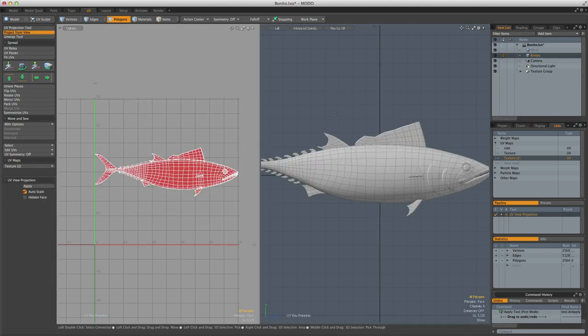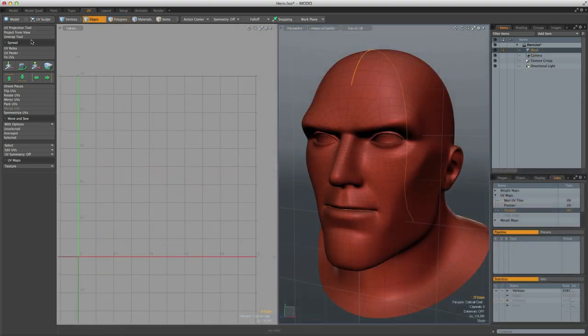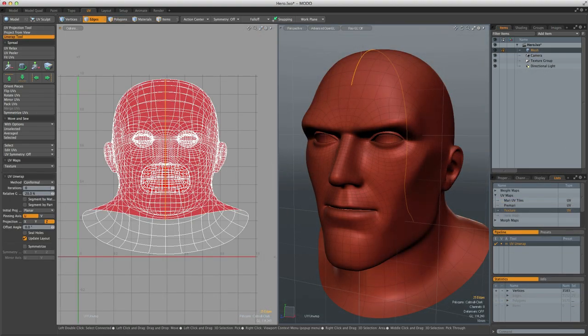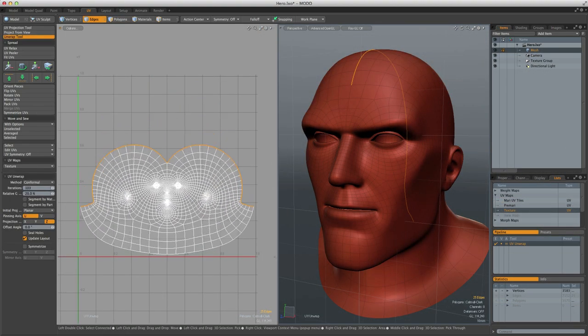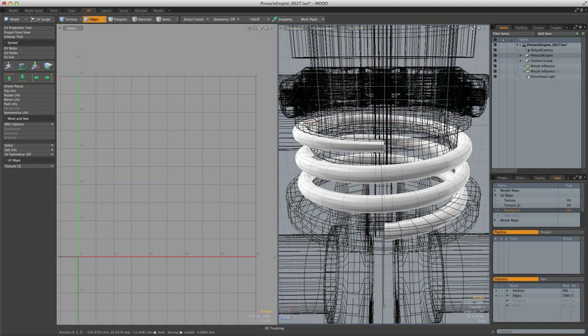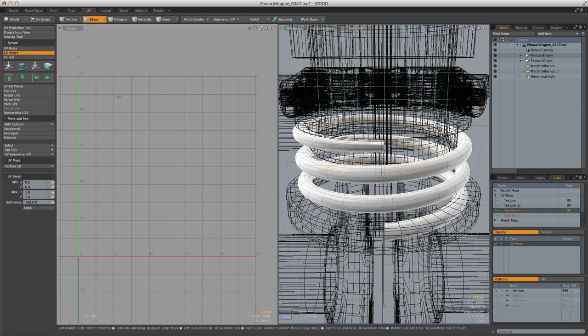Modo also allows you to project UVs from a 3D viewport, unwrap UVs interactively using either conformal or angle-based methods, or quickly unwrap tubular objects with a single click.